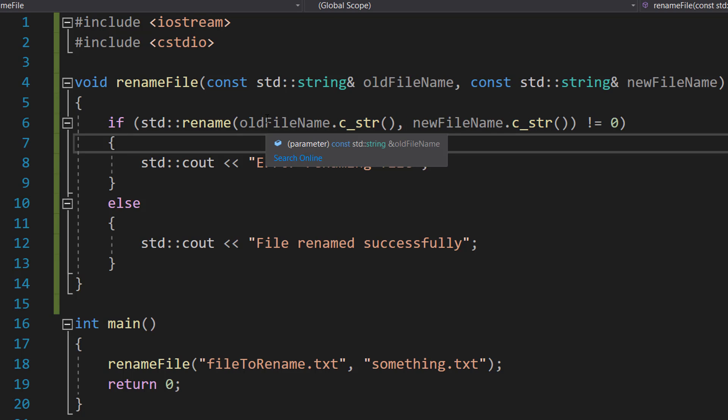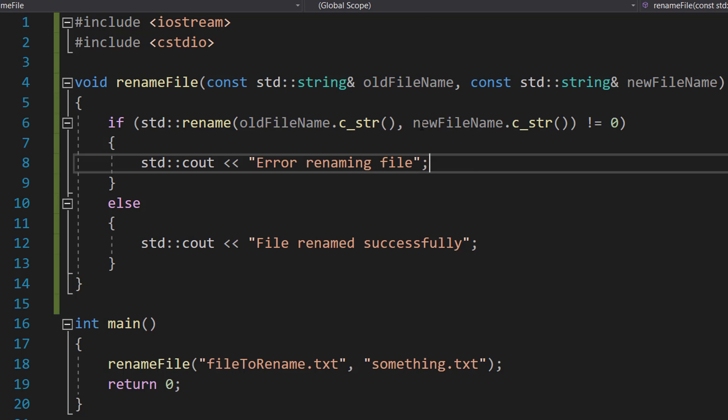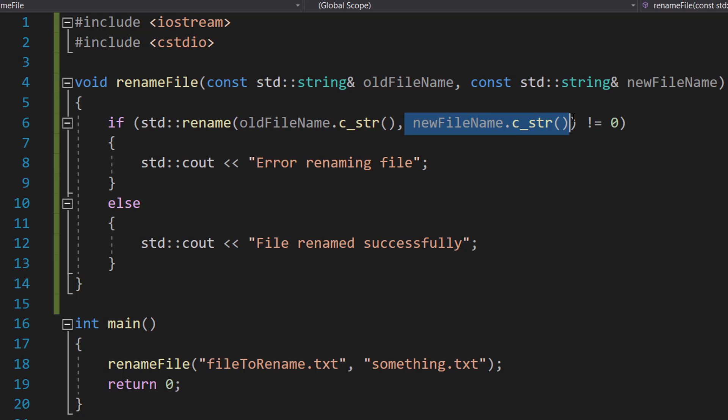We're passing in our two strings—the file we want to rename and what we want to rename it to—and converting them to C-strings so the function can try to rename the file.